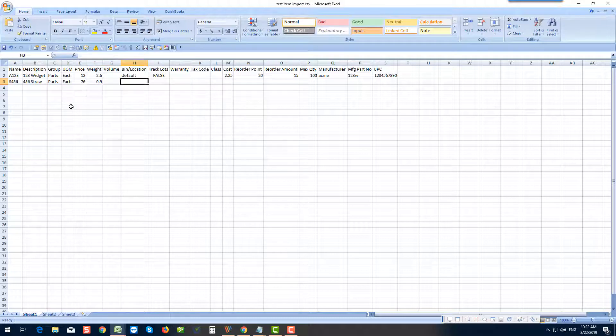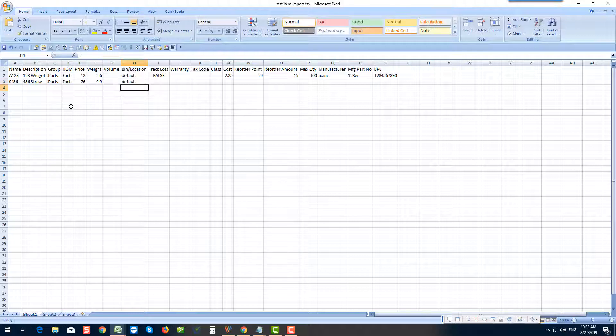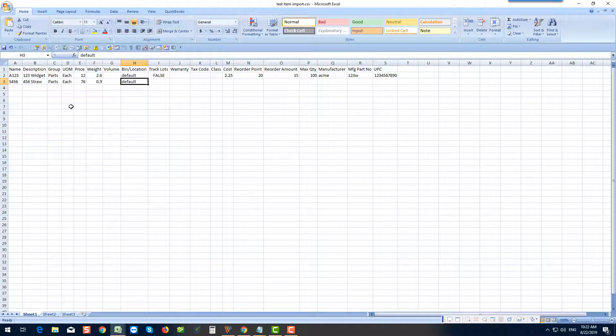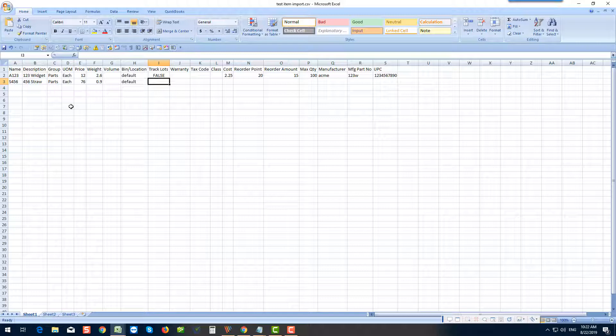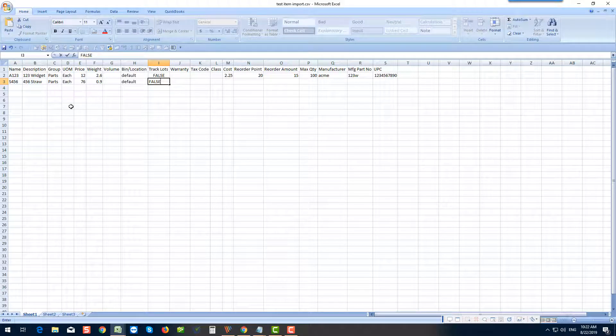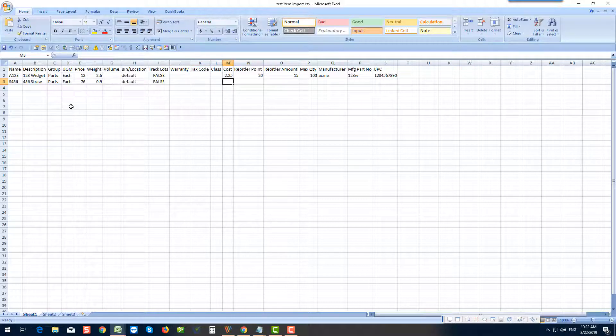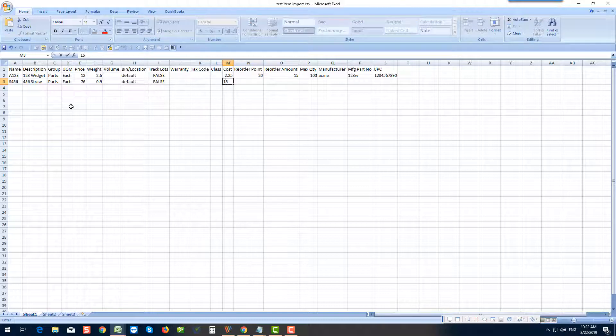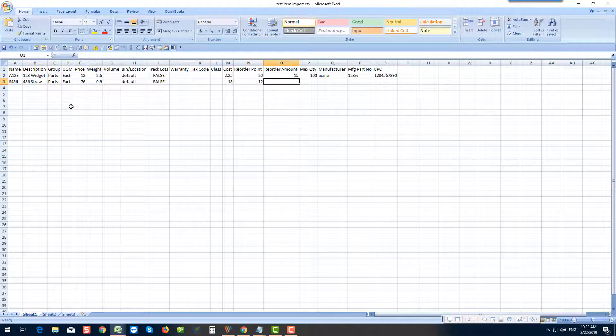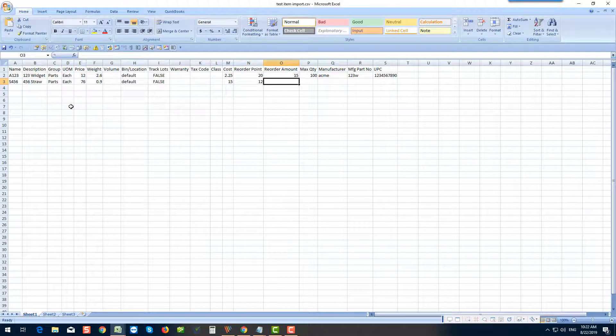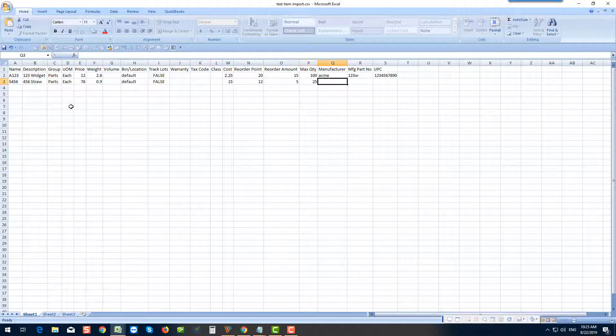I'll leave the volume alone. You can have different bin locations, but for now I just use default. Order Time can track lots. In this case I am not going to track a lot. You can see the numerous fields that we'll explain later. In this case we'll say the cost is 15. We have a reorder analysis, so we'll just pop some reorder points in here. Reorder amount 5. Max quantity 25.